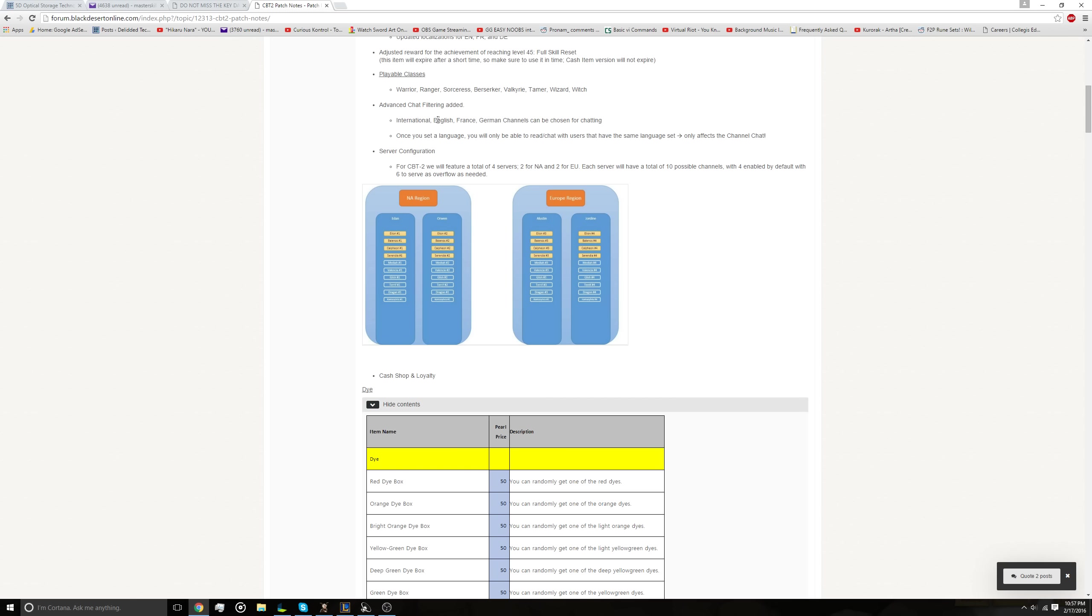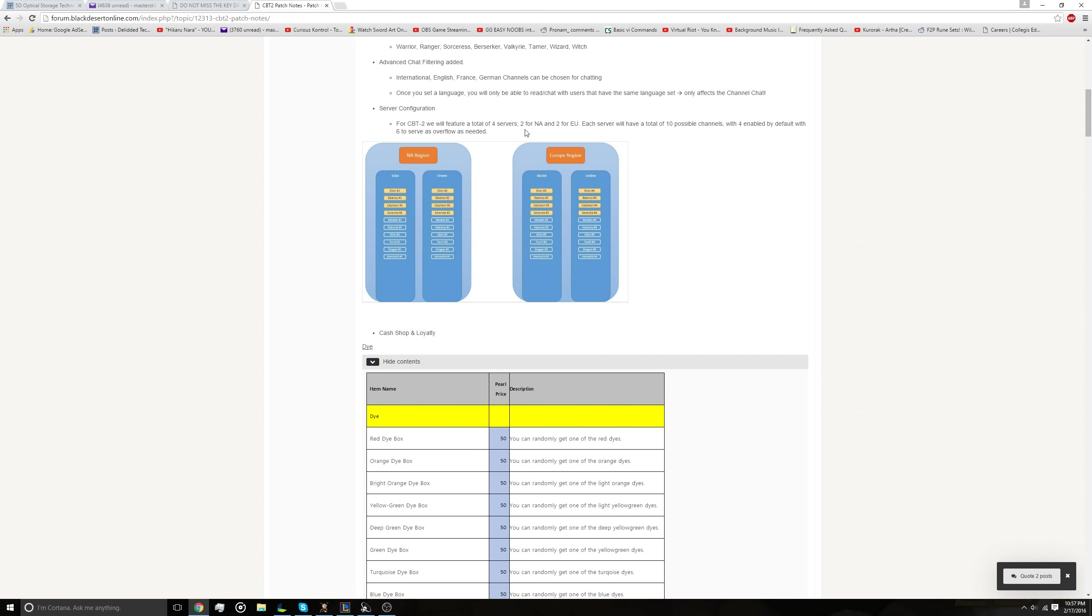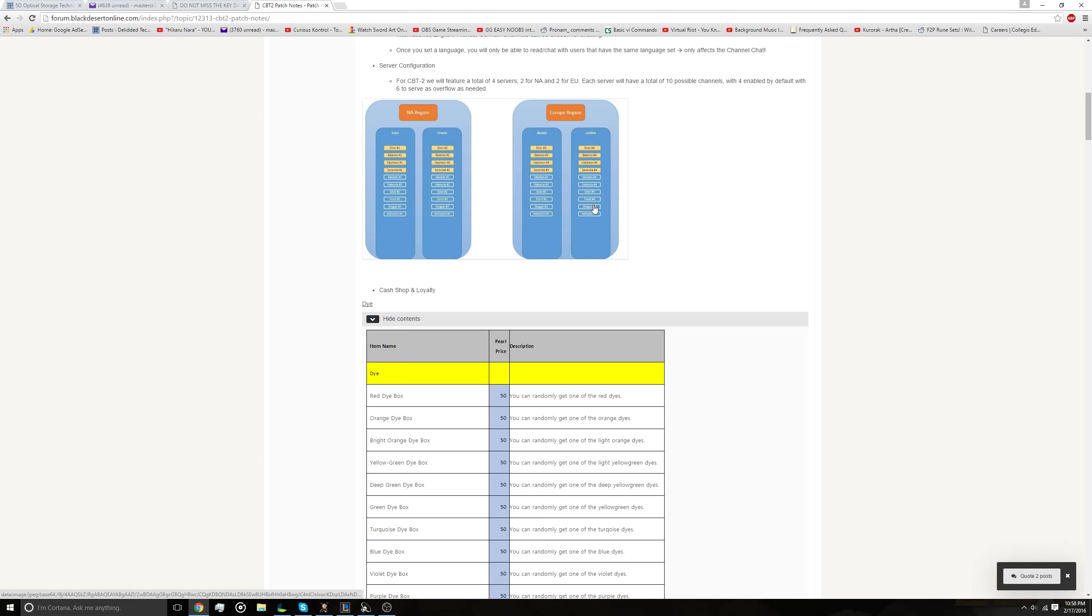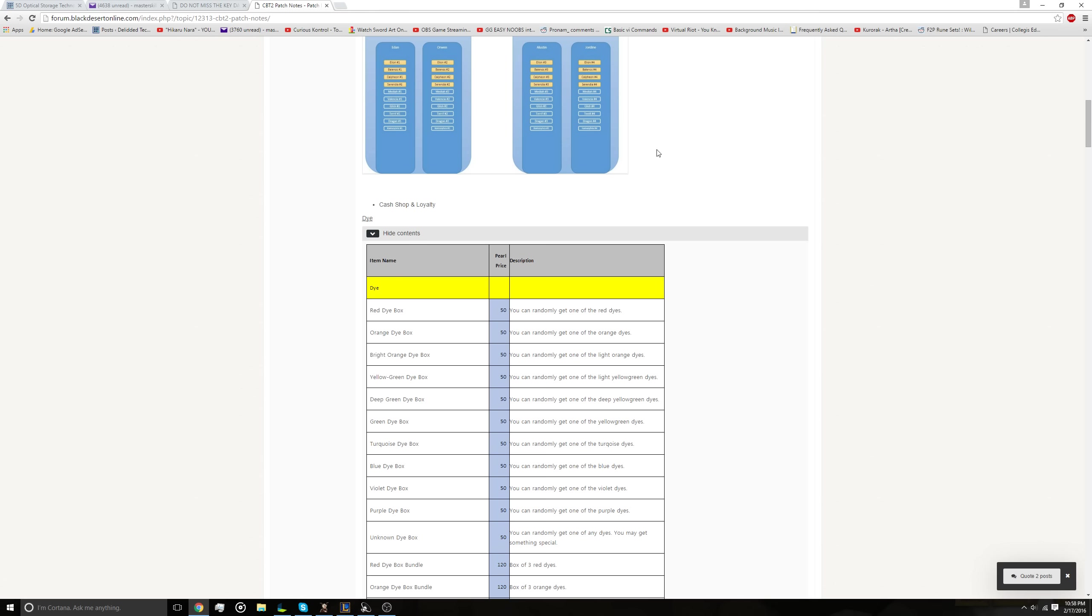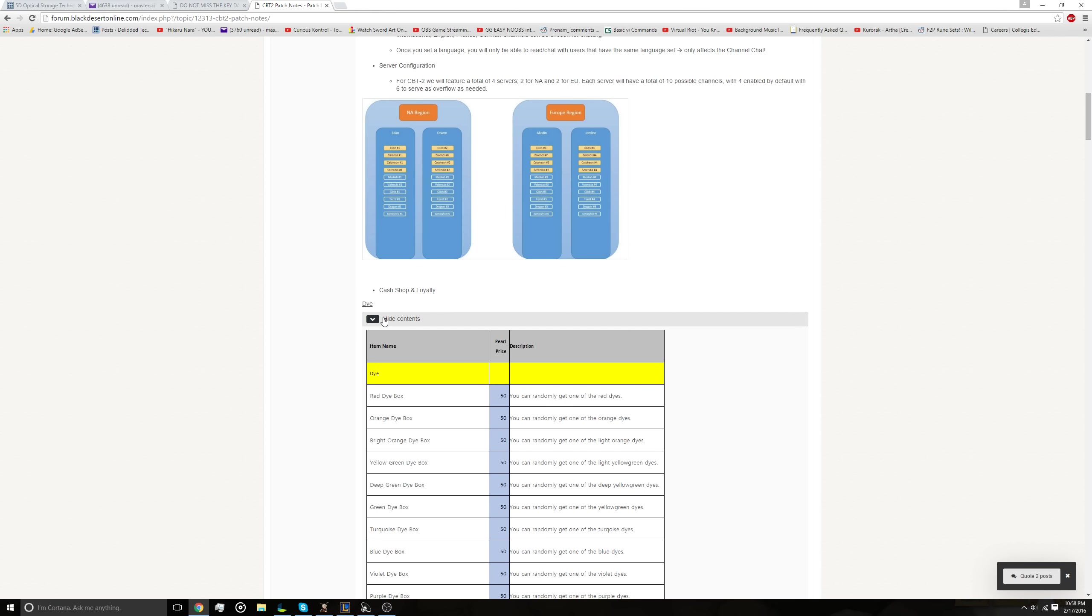You can set filtering as to what languages you want to be able to use for region-related chat. On the American servers, it probably doesn't really mean that much, but if you're playing in Europe, this is incredibly useful. So it's quite nice that they did that so that you can communicate with people that speak the language that you know best. Two servers, each region for closed beta, ten total channels, but that's just for beta. Four by default and six as overflow, so obviously the number of servers is just for beta, it's going to be a lot higher at launch, but it seems like they've developed sort of an overflow system.